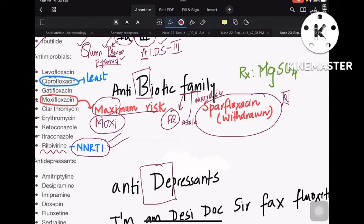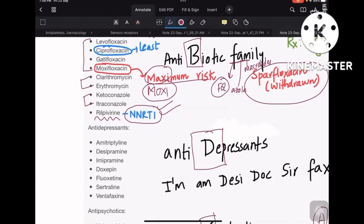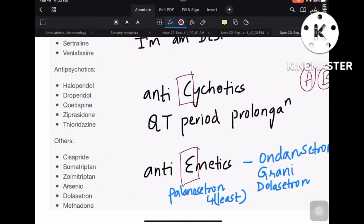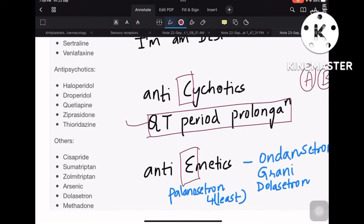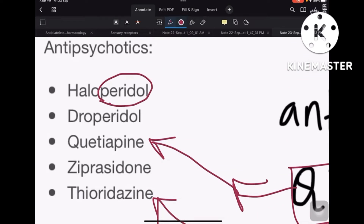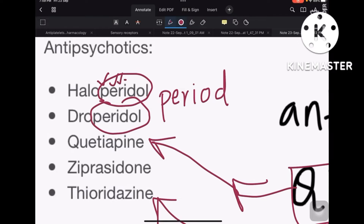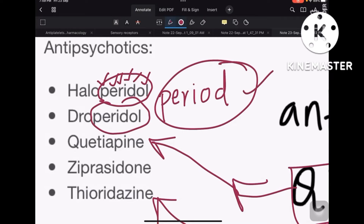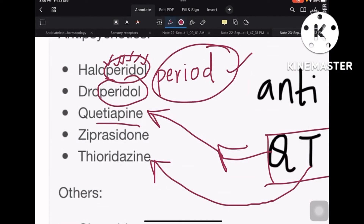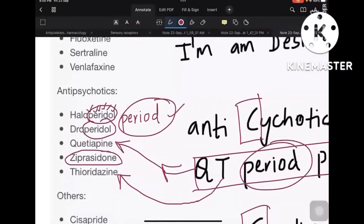Coming to C, which is antipsychotics: remember 'QT period for QT prolongation.' Q is quetiapine, T is thioridazine, and 'period' gives you haloperidol and droperidol — you can derive the spelling P-E-R-I-O-D. So haloperidol, droperidol, thioridazine, quetiapine, and one more — ziprasidone — you have to remember.